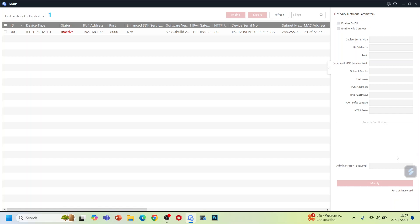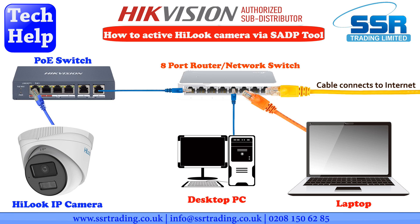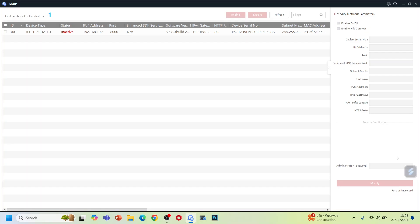We have SEDP tool here on our screen as you can see, and we have one IP camera. The brand of that IP camera is Hyluk. Any Hyluk or Hikvision IP camera you can see on your SEDP tool as long as they are connected to a PoE switch and that PoE switch connects to your router. This way you can see them online on your laptop or PC. Here you can see one of the IP cameras which we have connected to our PoE switch, and that PoE switch connects to our router. The status is showing inactive at the moment, so we need to activate this camera.